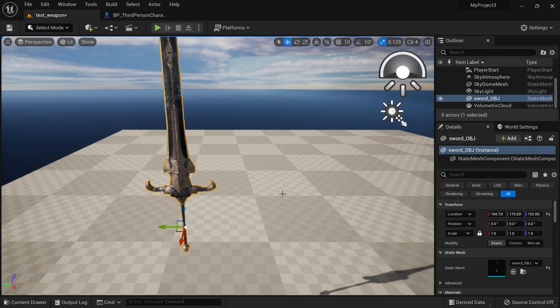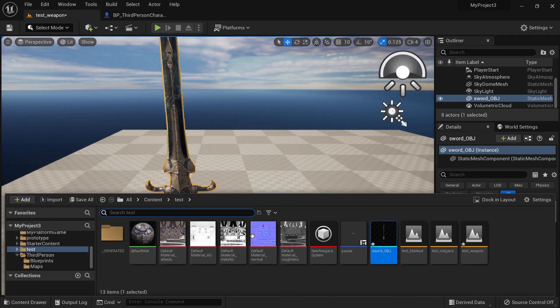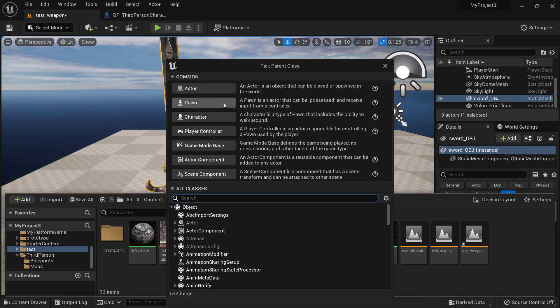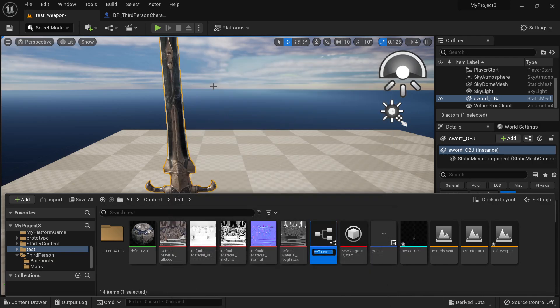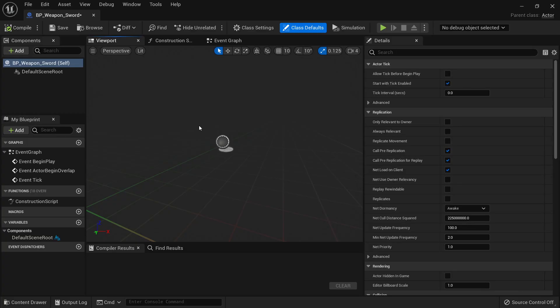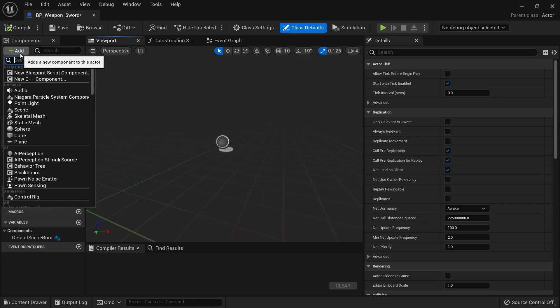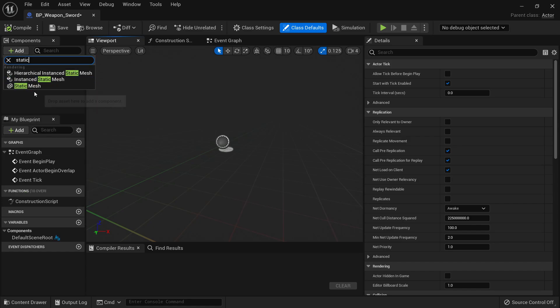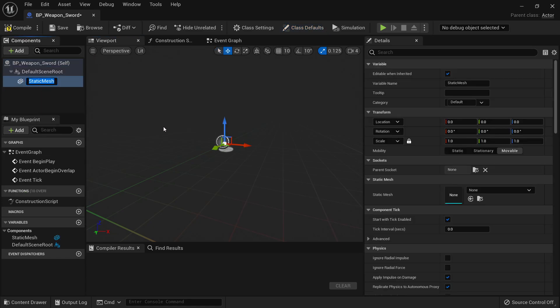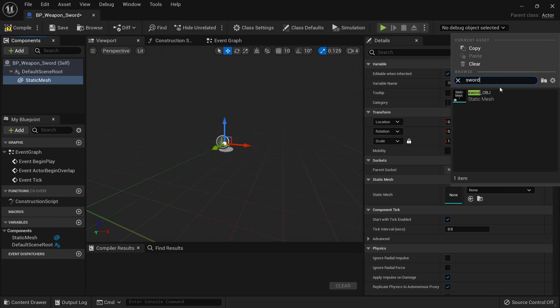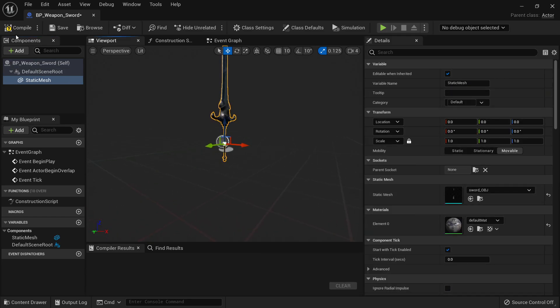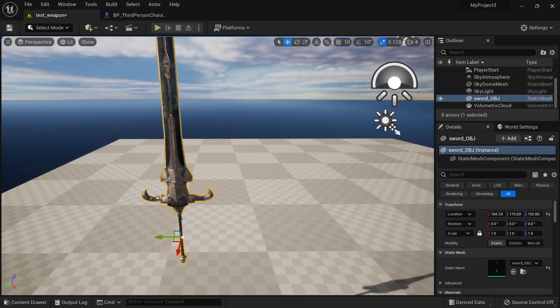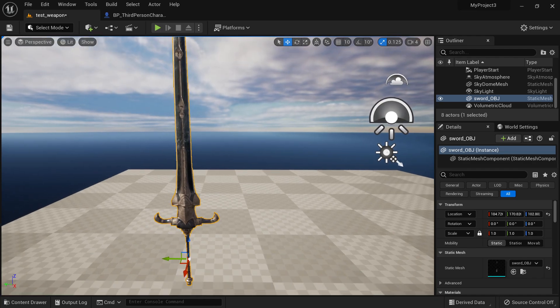So let's go here and create a blueprint actor and then call it BP weapon sword. It can be any kind of weapon. So here we will add our mesh, we will call it static mesh, and we will need to put the sword. So let's put the sword here. And just like that, we have our blueprint for weapon, which we can change later for any weapon we want.